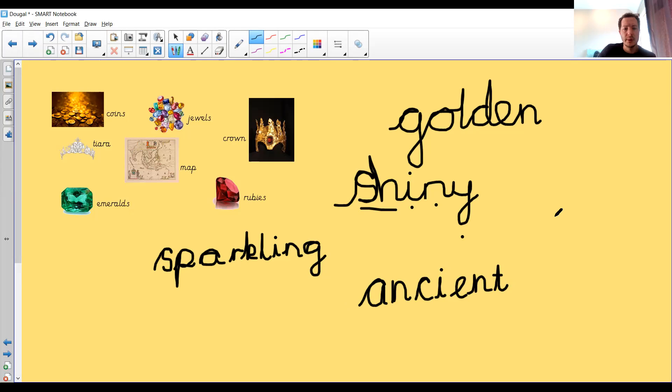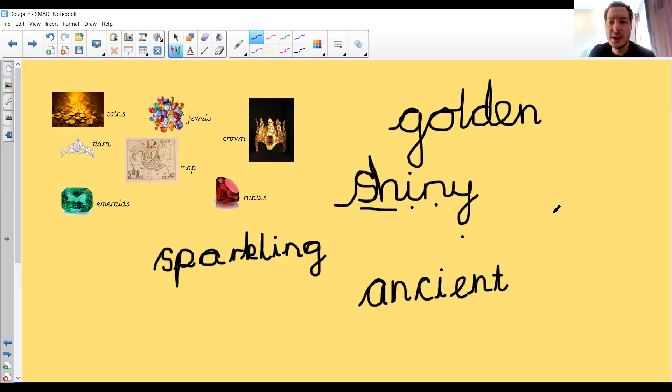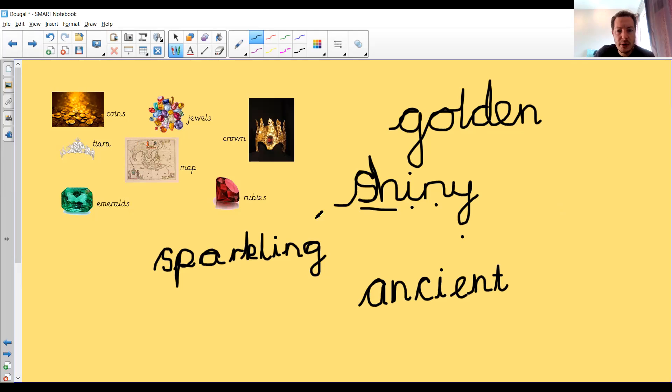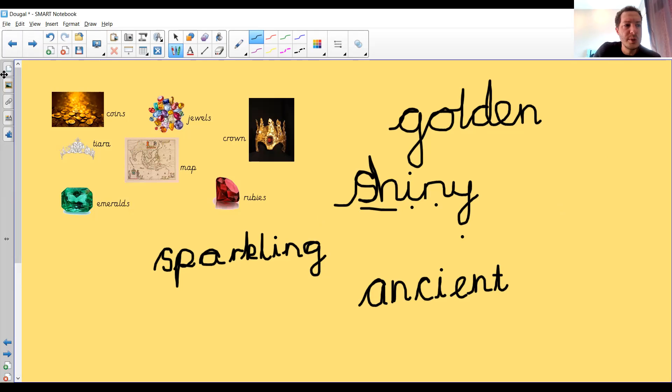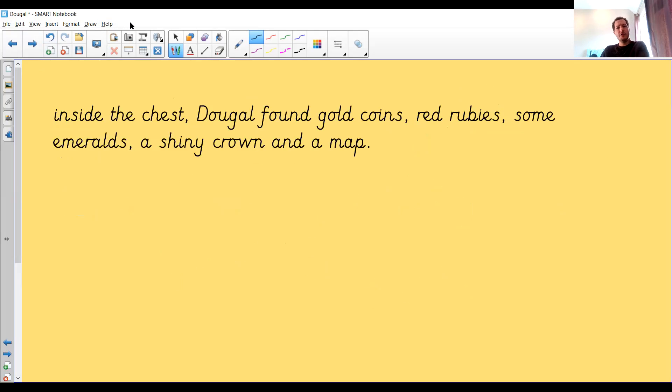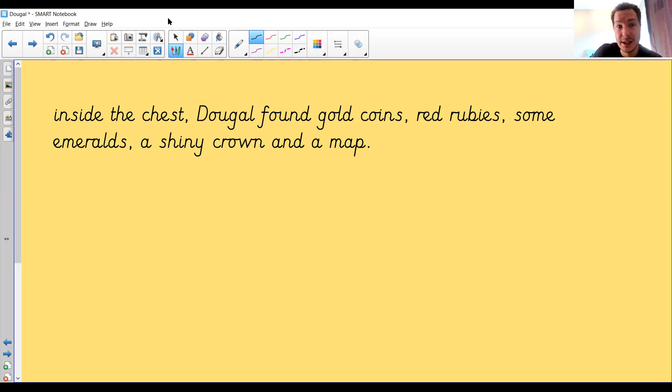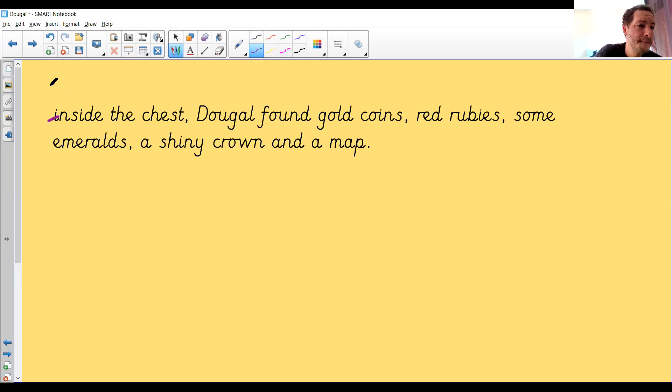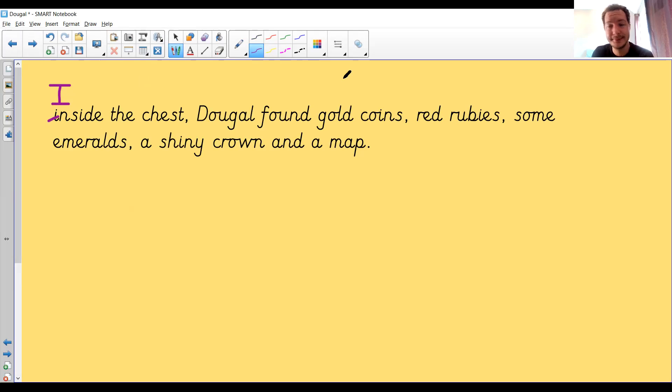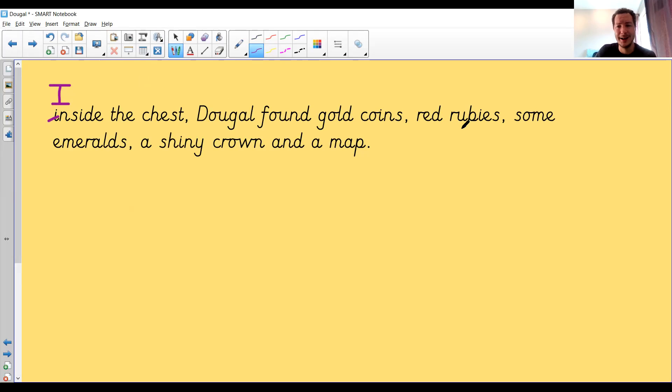Now we've got some nouns that might be in the treasure box, and you've got some of your own. And now we've got some adjectives too that we can use to describe. We are going to go have a go at describing exactly what was inside Dougal's treasure box. So I've had a go. Have a look at what I've done. First of all, let's see. I've written inside the chest, Dougal found gold coins, red rubies, some emeralds, a shiny crown and a map. Boom. Done. Easy peasy. Next. I know what you're thinking. No, that's not good enough, Mr. McInnes. Firstly, I've already spotted something. Have you spotted it? Need my purple pen on that one. I didn't even start with a capital letter. Big mistake. I rushed it. I did end with a full stop, but one sentence to describe all the stuff that was inside. Uh-uh. No way. That's not good enough, Mr. McInnes.